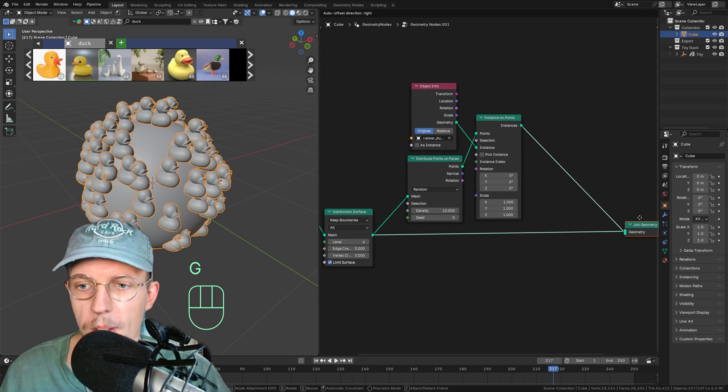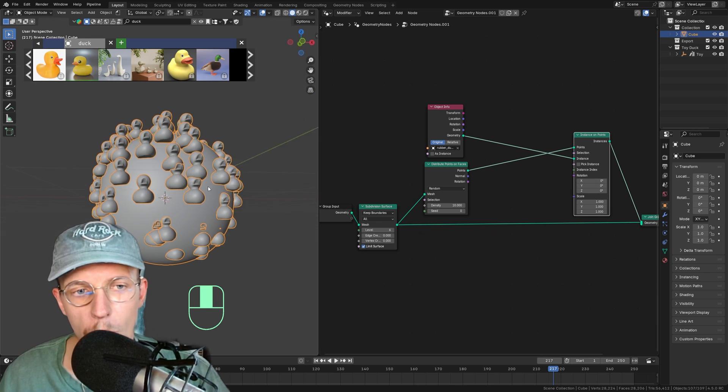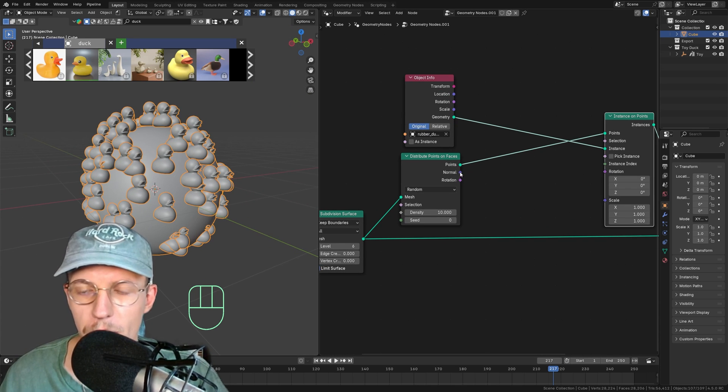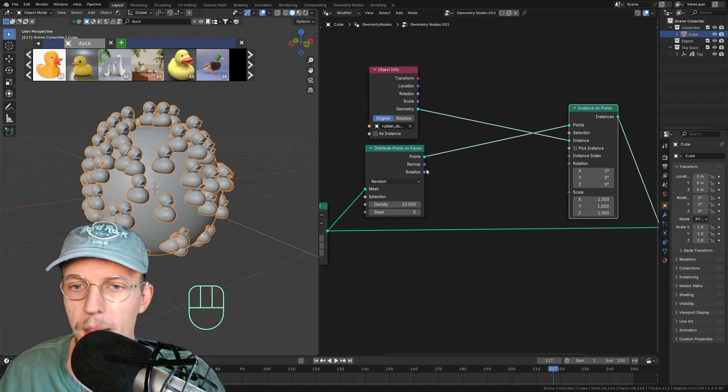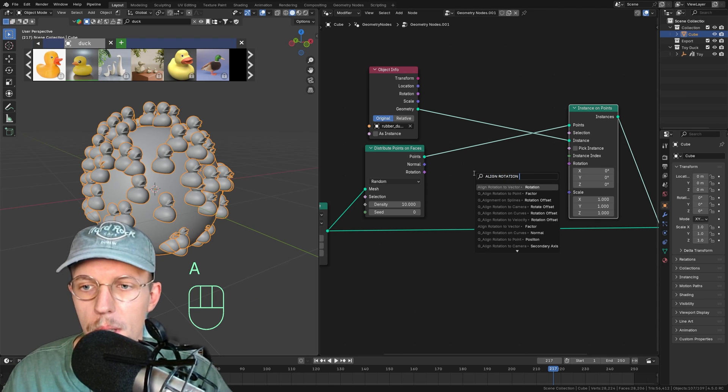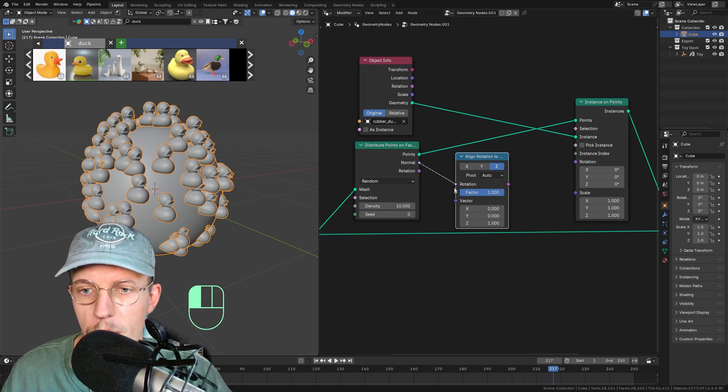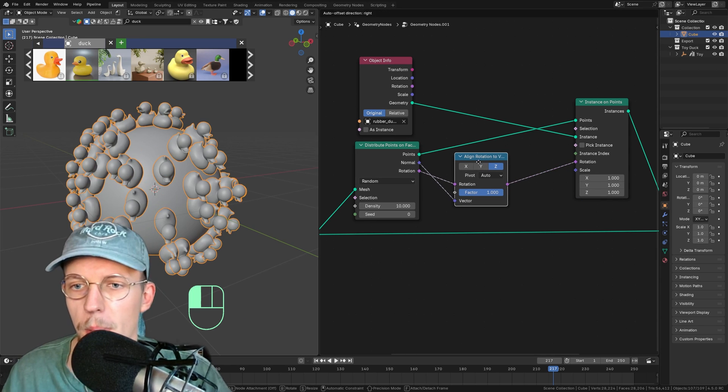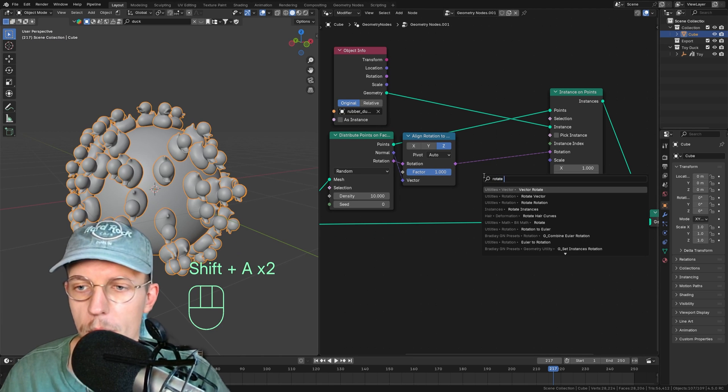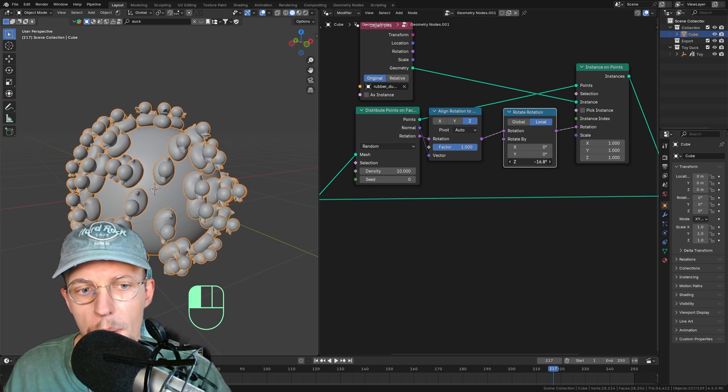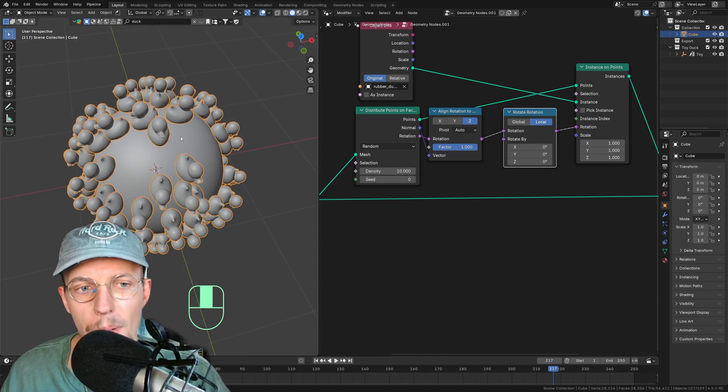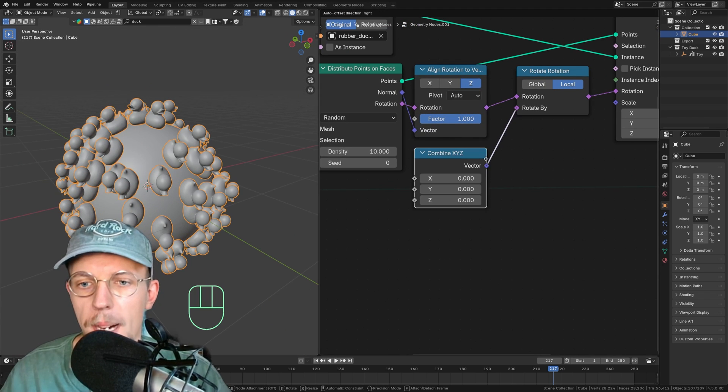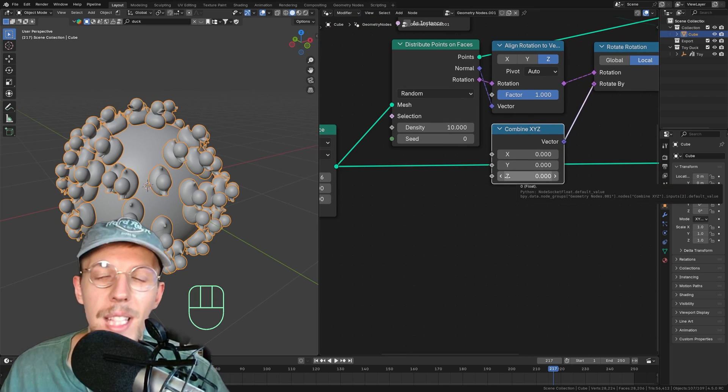Now these ducks obviously need to be rotated around the normals of this mesh. That's actually very easy to do because we already get a normal value when we distribute points that are linked to the points. We can drag that out to align rotation to vector. Rotation, vector, and rotation to the rotation. Connect this to the rotation and you should be golden. Now I want a little bit of randomness to that rotation. Hit shift A, find our rotate rotation. Connect it up. Set this to local and we only want to rotate around the z vector because that is the rotation around its z axis.